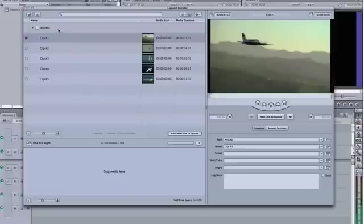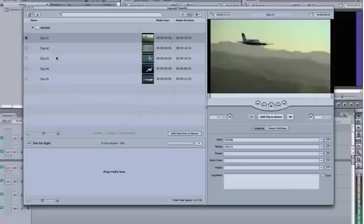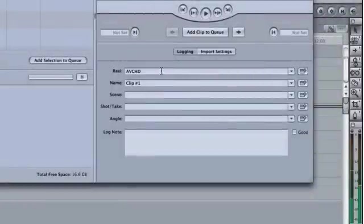The Browse pane shows you mounted video cameras and your recorded clips. Select a clip to transfer and use the Preview pane to view the footage. Enter descriptive information in the Logging pane.